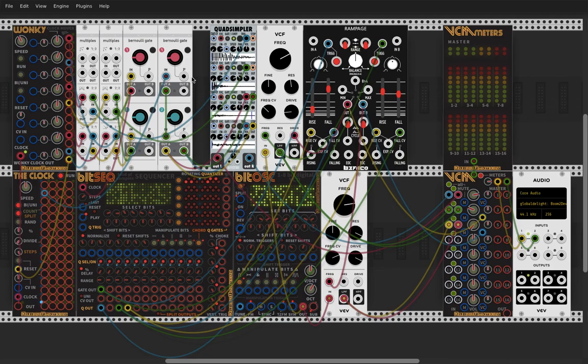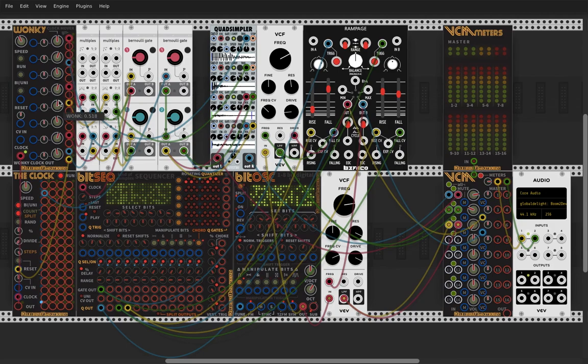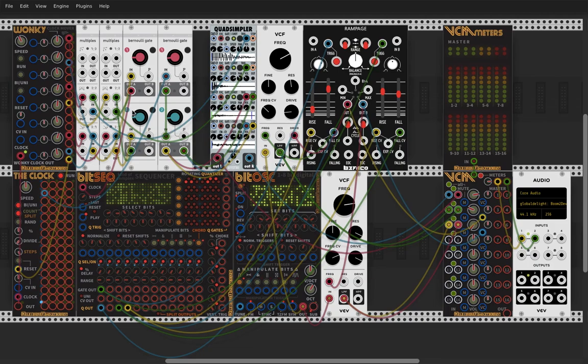I think this is an easy way to make interesting drums because you only have to search for your points that you want kick or snare or whatever sound you use to be. Then with a few multiples and gates, Bernoulli gates, random gates, yeah, you are done and it's grooving.